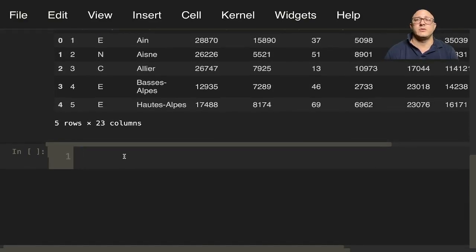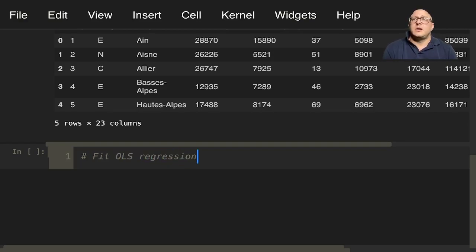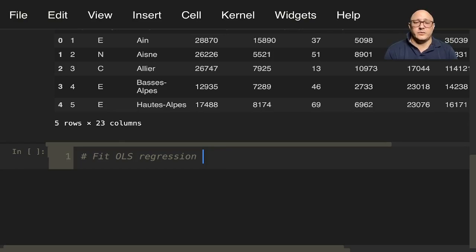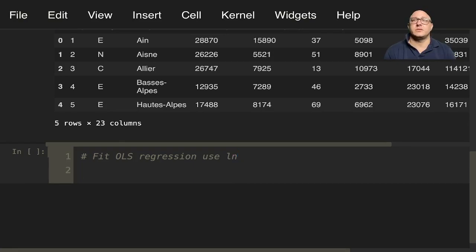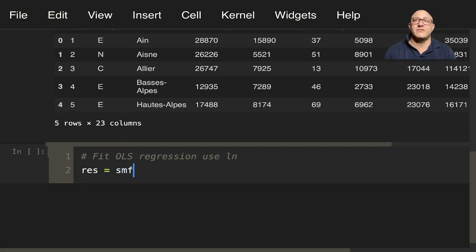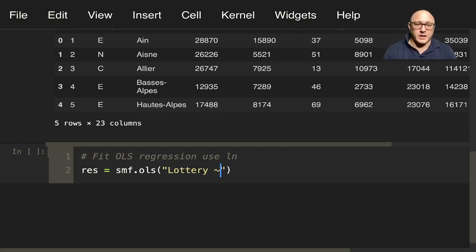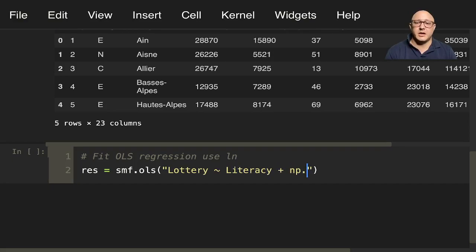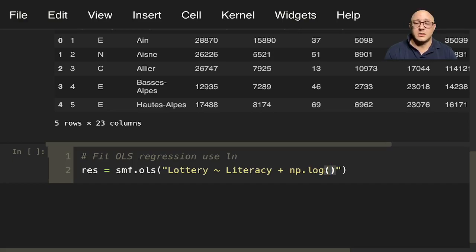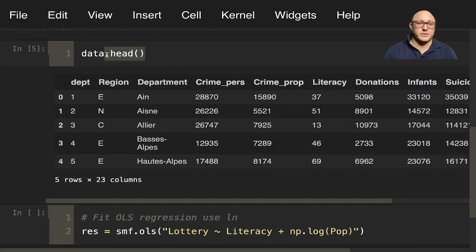And then the next thing we'll do is let's just do a basic fit and OLS regression using natural log. So we'll do something like results equals smf.ols, because we're going to be using the formula. So lottery, this is going to be our Y, and then we want literacy plus np.log, the natural log of pop. Let me do dot columns so we can see the list here.